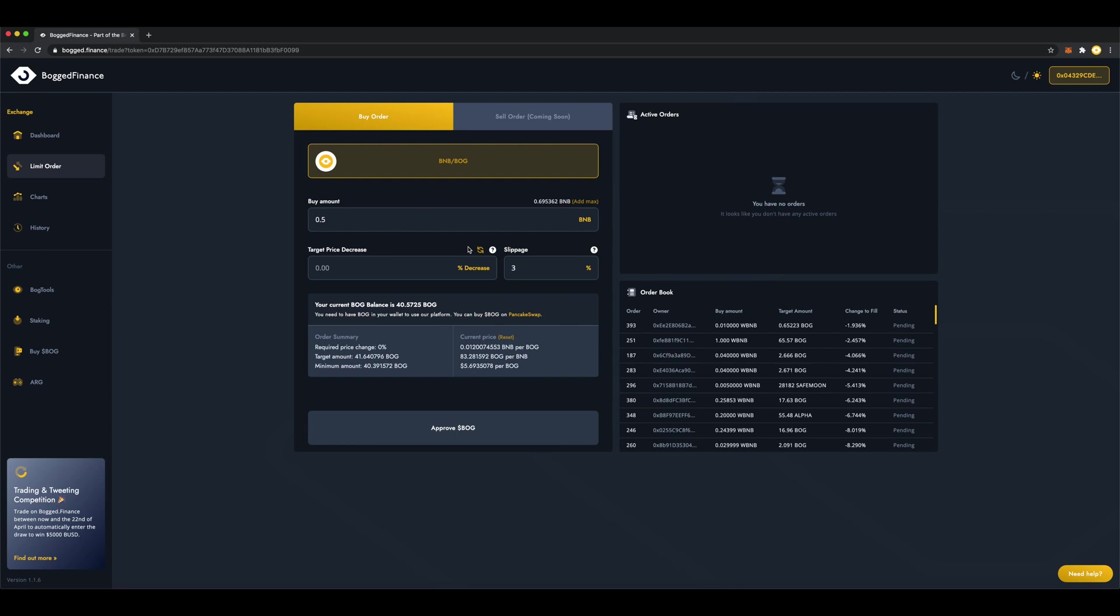Then here we have to choose our target. We have a few options for how to do that. By pressing the Cycle button, we can see these options. Target Price Decrease, Target Amount, Target Price BNB Bog, and Target Price Bog BNB.